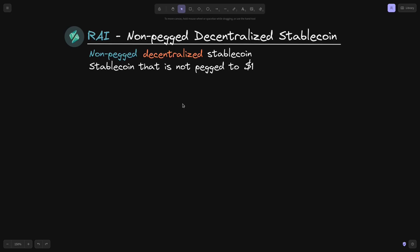A non-pegged stablecoin is a stablecoin that is not pegged to $1. To illustrate what this means, I'm going to group different stablecoins into either pegged or non-pegged, and centralized or decentralized.